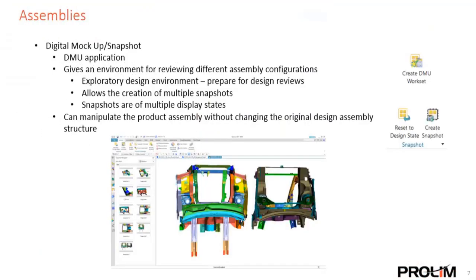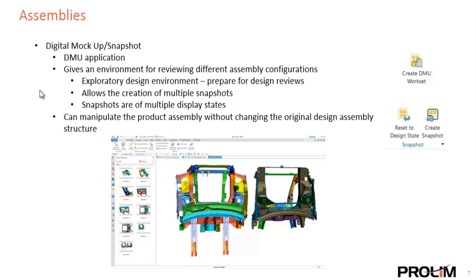Next thing I want to point out is the digital mock-up environment. There's some tools in here to create snapshots. We call this the DMU application. It's basically an environment where we can set up reviewing different assembly configurations, an area where we can explore but not actually touch or manipulate the product assembly. We can create different snapshots, move parts around, take those snapshots. It's nice for design reviews because we can quickly get back and forth between those snapshots. And like I said, it doesn't manipulate or affect the product assembly or real assembly for lack of a better term.